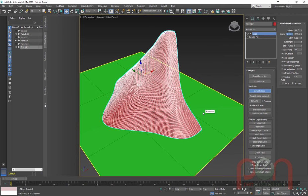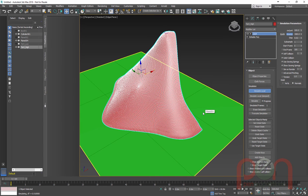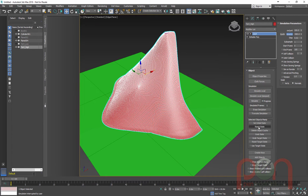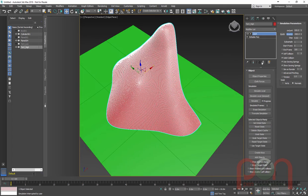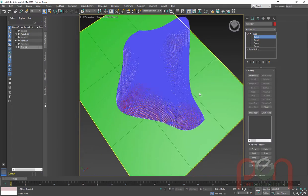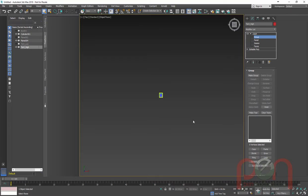We're going to hit Simulate Local and watch it simulate. You can see the whole tent is falling down through the ground, and it's falling through the pole and everything. So I'll turn off Simulate Local, reset the state, and now we go into the sub-object groups — we want to produce a couple of groups here.